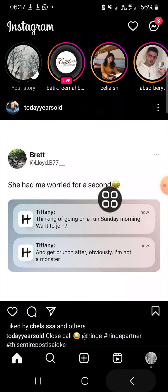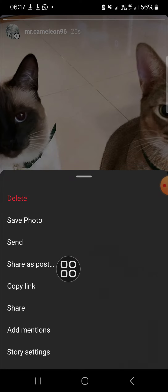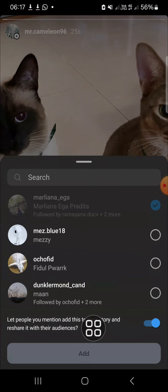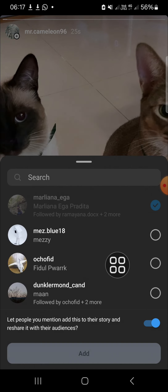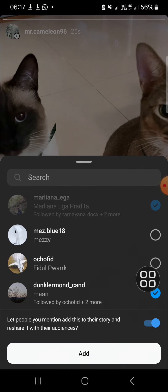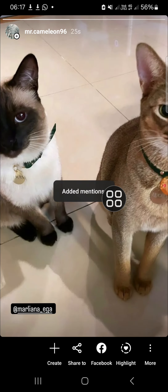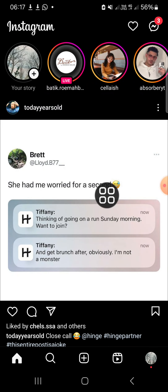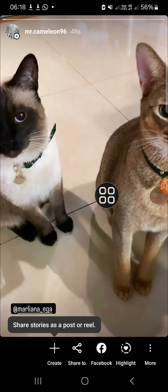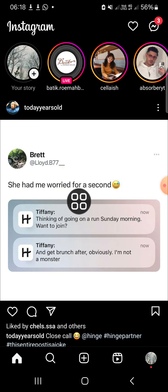If you want to add the mention after you have posted the story, you can click on the more options button and then click on add mentions. I'm going to mention this account, then click add. The mention has been added, but the username won't appear on the Instagram story — however, the account can still repost the story to their Instagram.